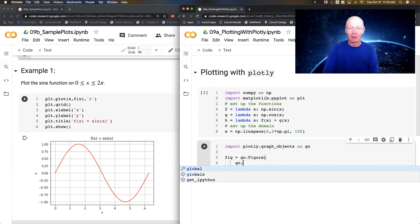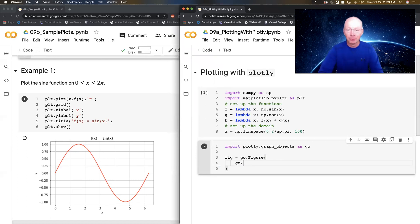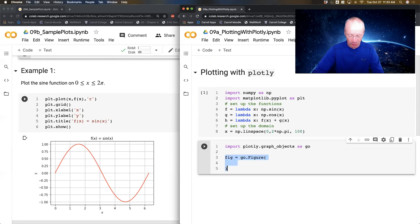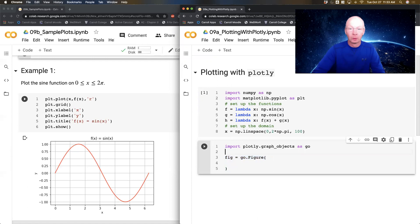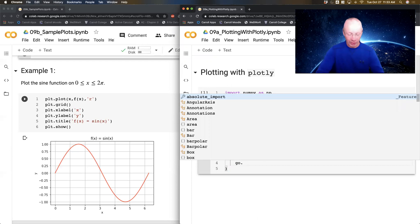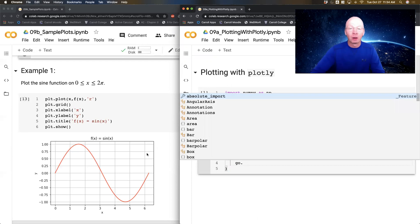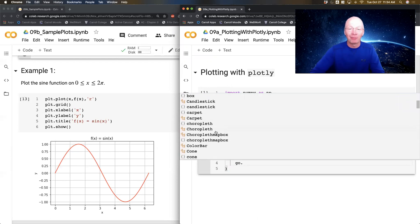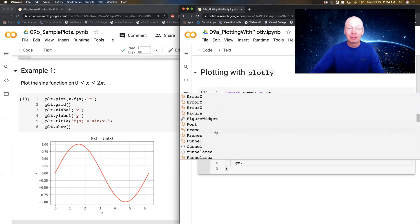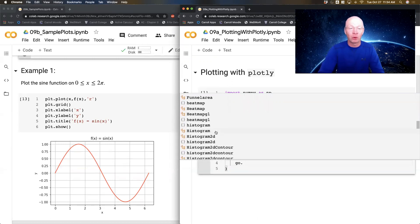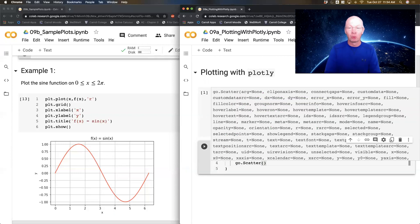There are lots of different types of graph objects — in fact, tons and tons of types. Let me run the import so it actually gives me the autocomplete help. If I type go. you can see there are many options. This particular plot is a scatter type graph object.